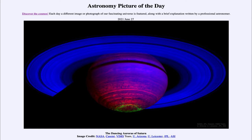Aurora are caused by the charged particles from the sun that strike the magnetic field of a planet and are then funneled into the atmosphere near the poles. So it requires two things to see an aurora: a magnetic field and a planet with an atmosphere.